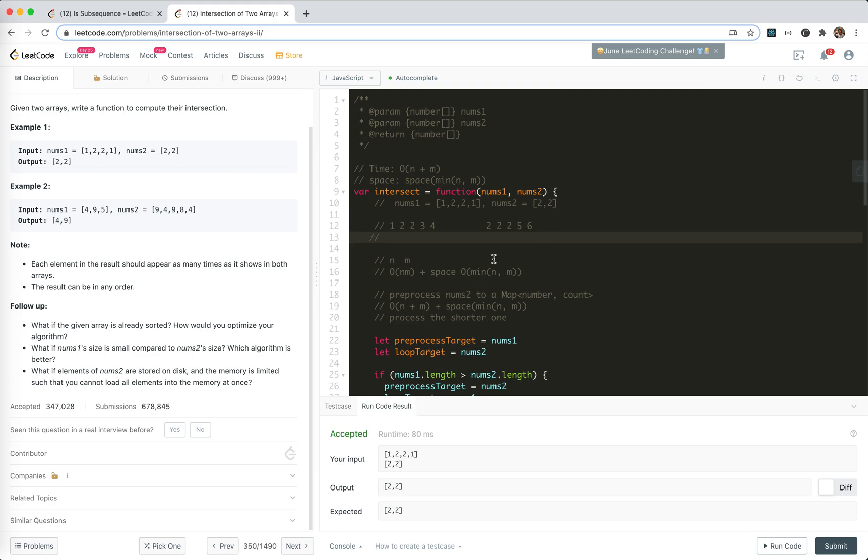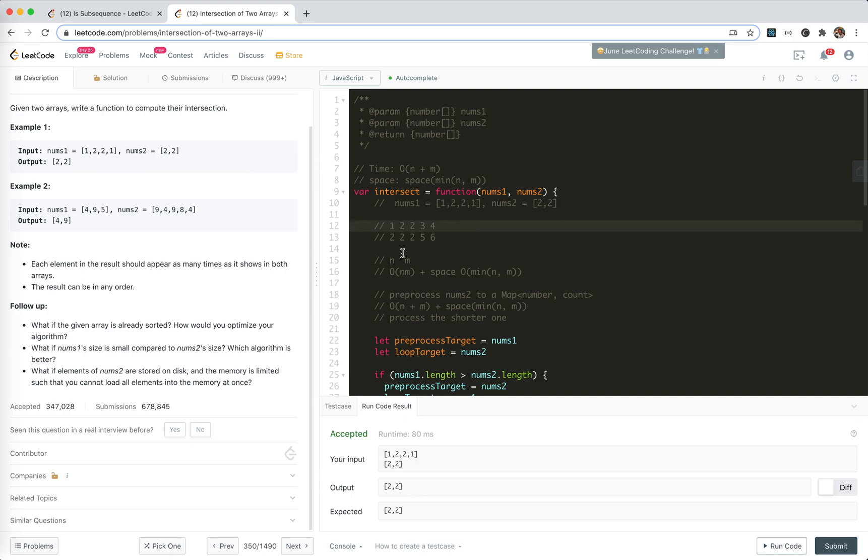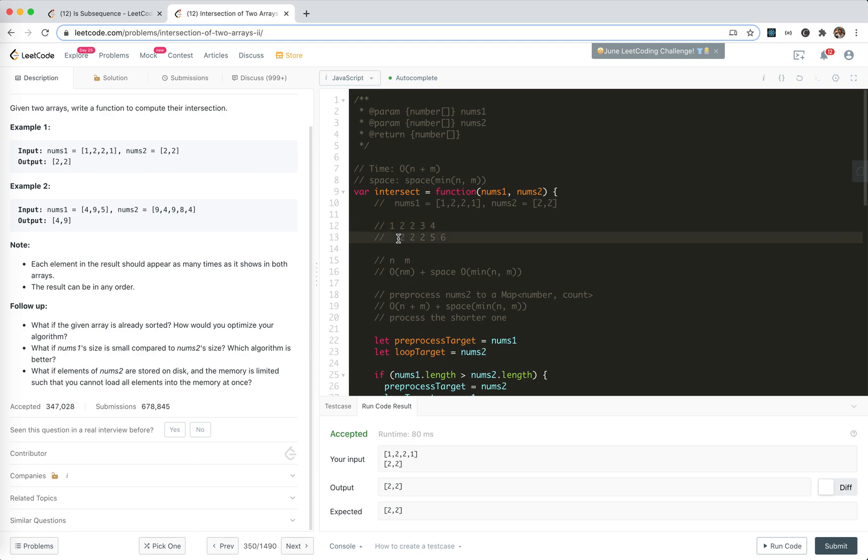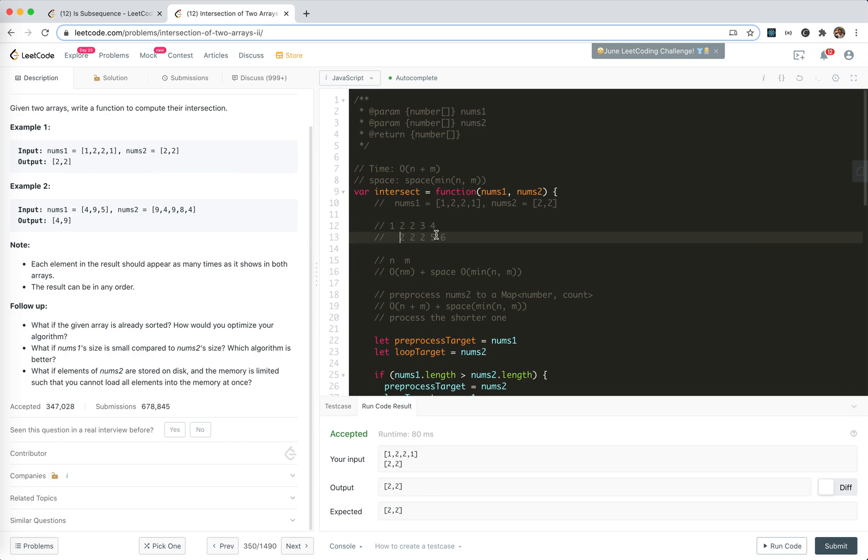Well, because they are sorted, we could just align this array together. We could just first put it here. Because the first number, the smallest number doesn't match. So this one is smaller, so it could be removed. So we align it like this. So compare this one. They are the same. We go to this one. The same. This. Not the same.